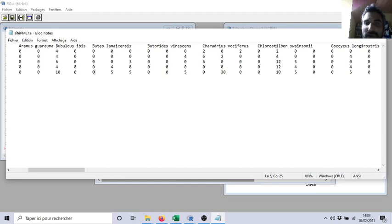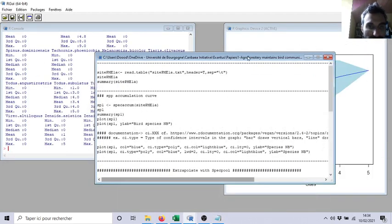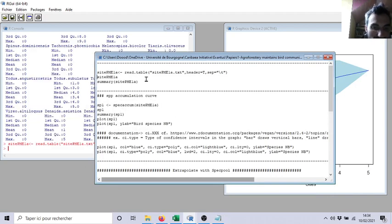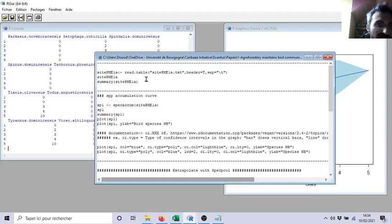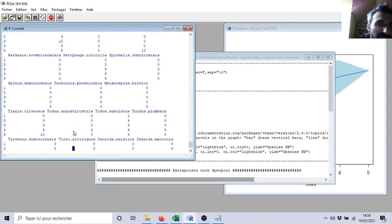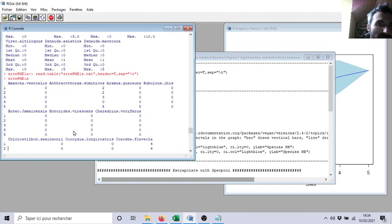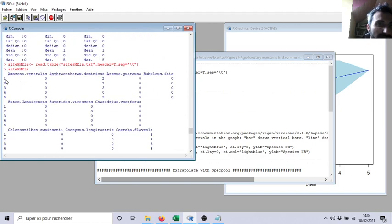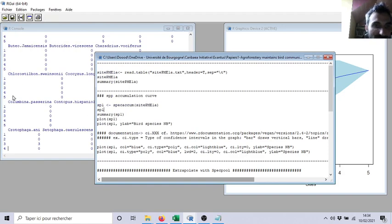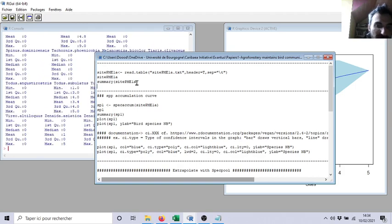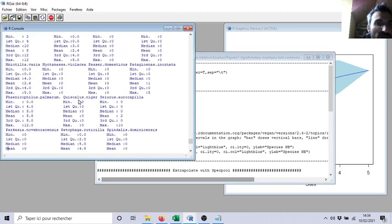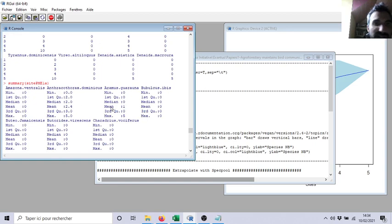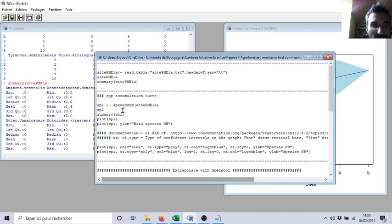Here I call this site PNE1. I open it. As you can see, I can recognize my matrix here: Amazona ventralis, and so on. Five lines, five transects. If I do a little summary, I just check that I have only a number of birds. Yes, perfect.